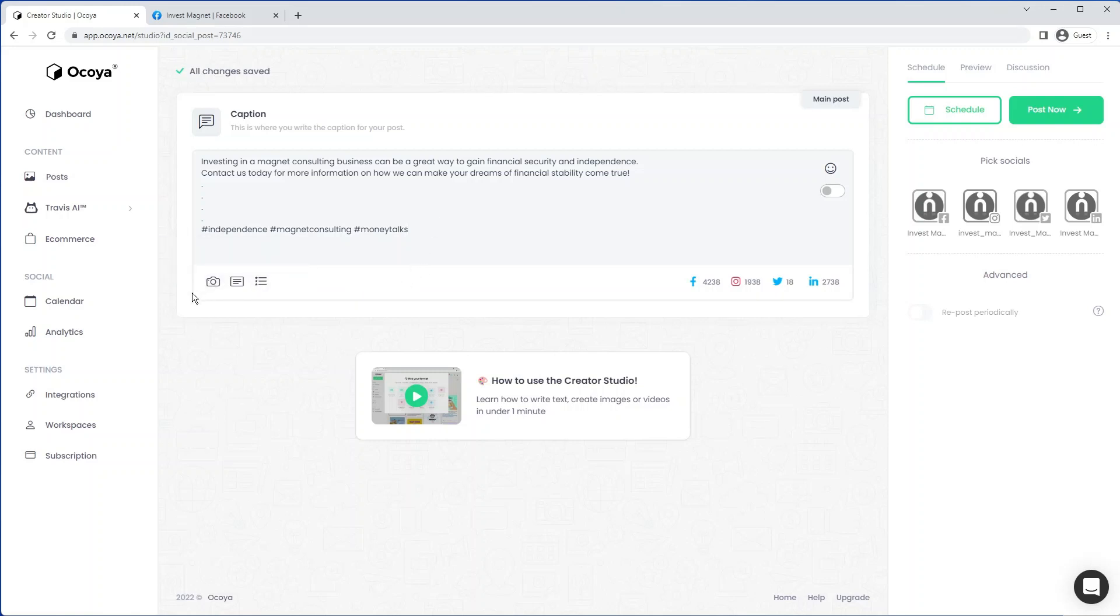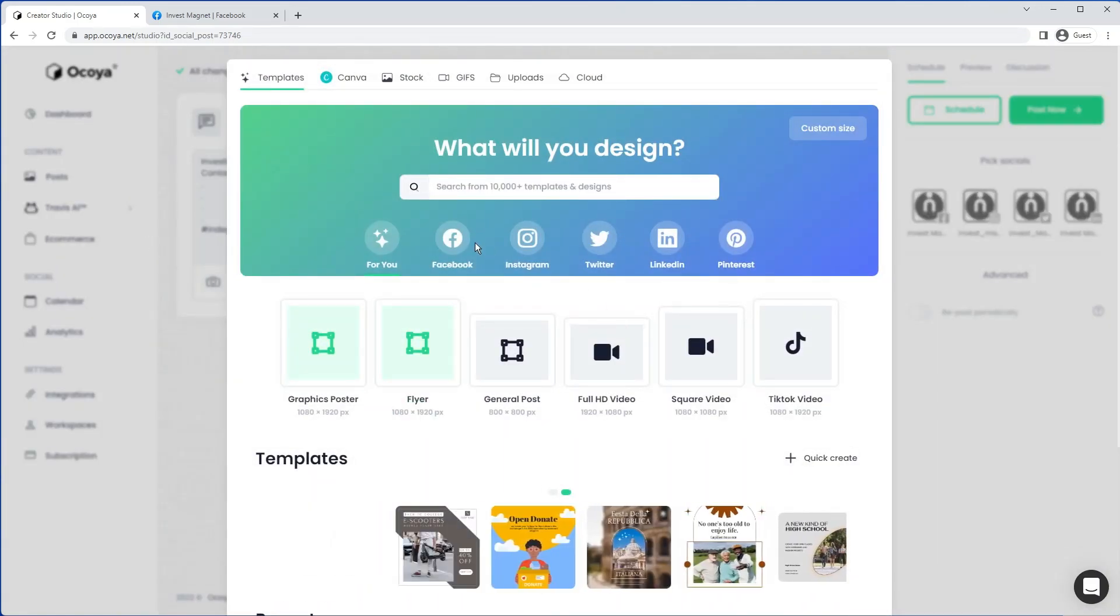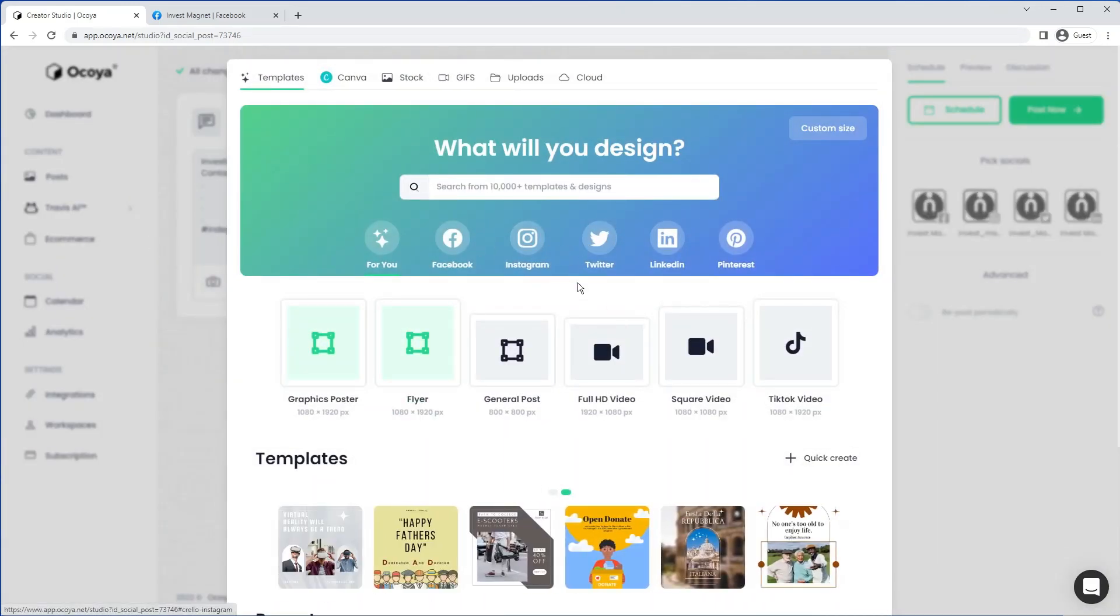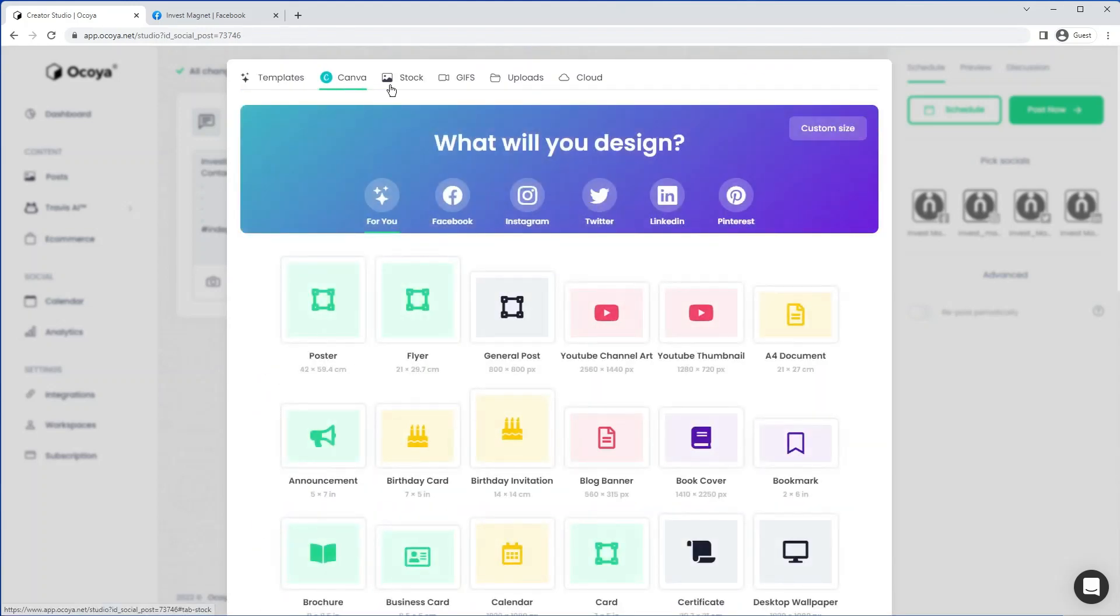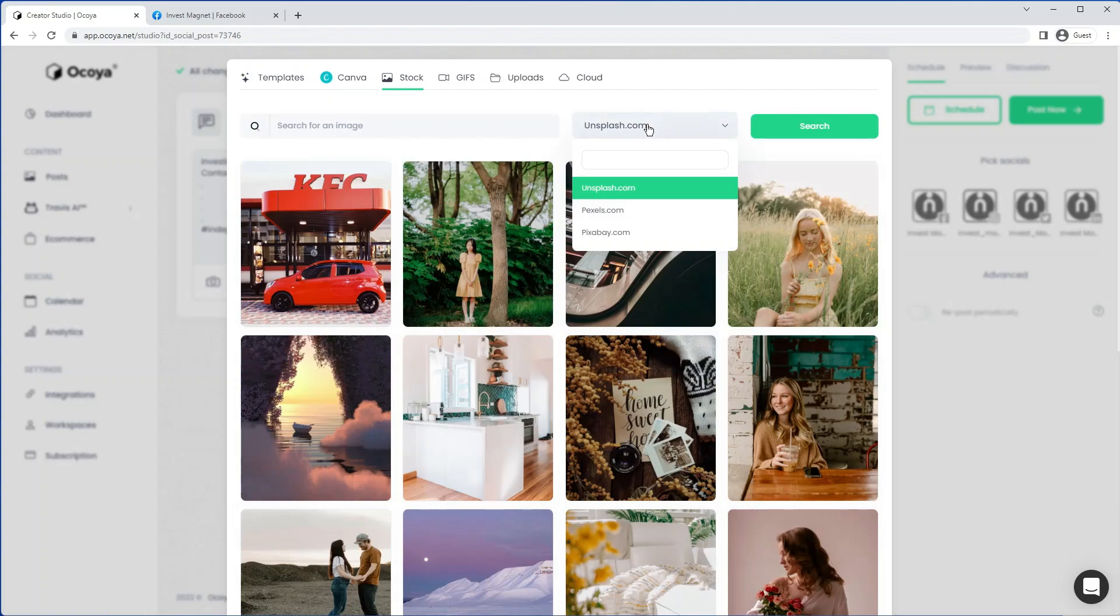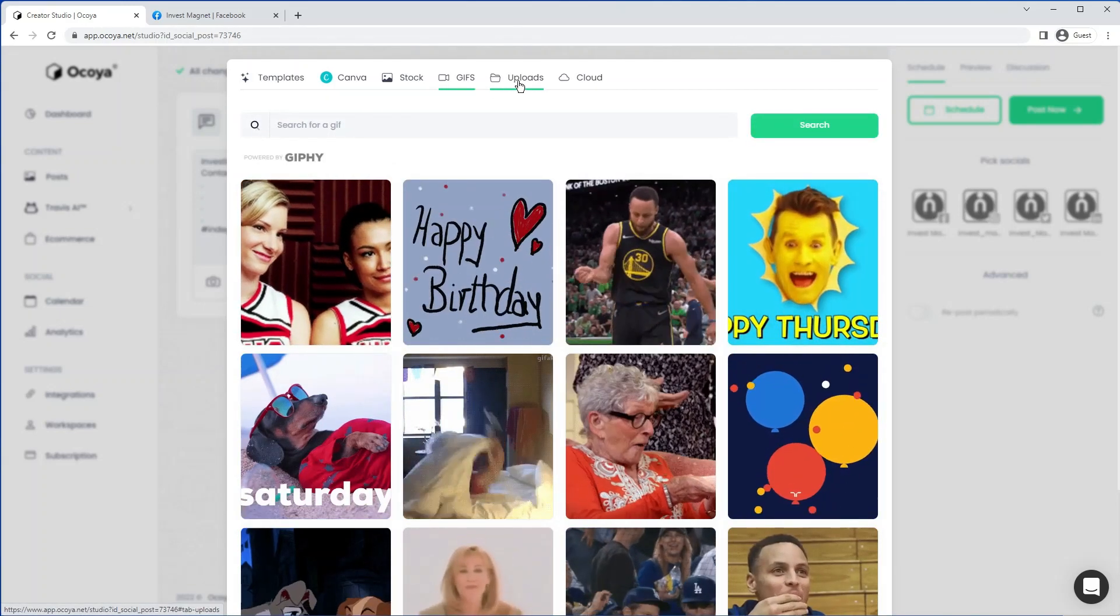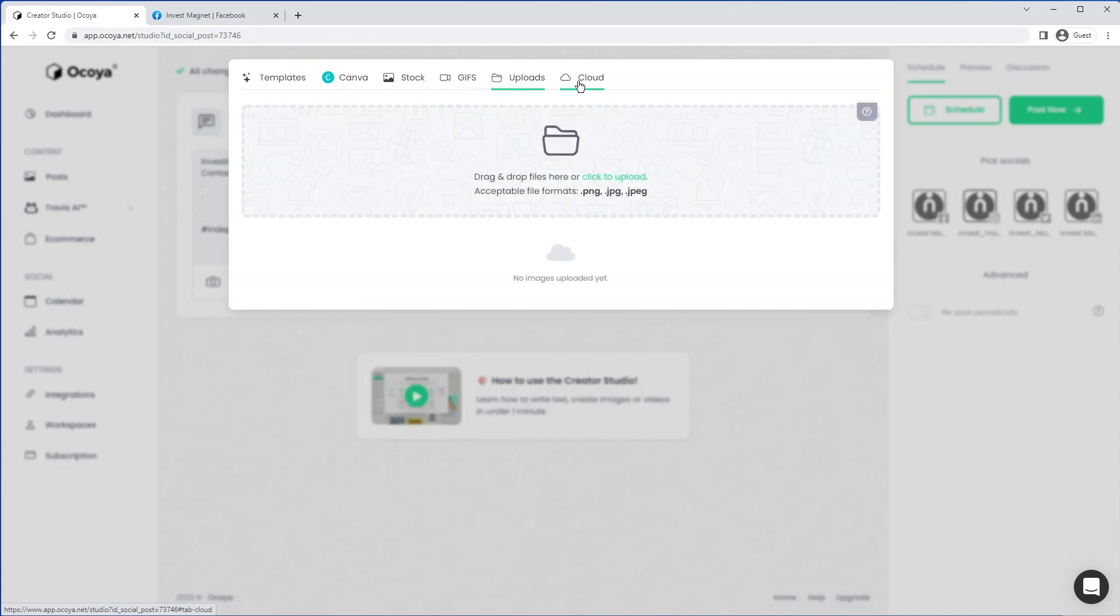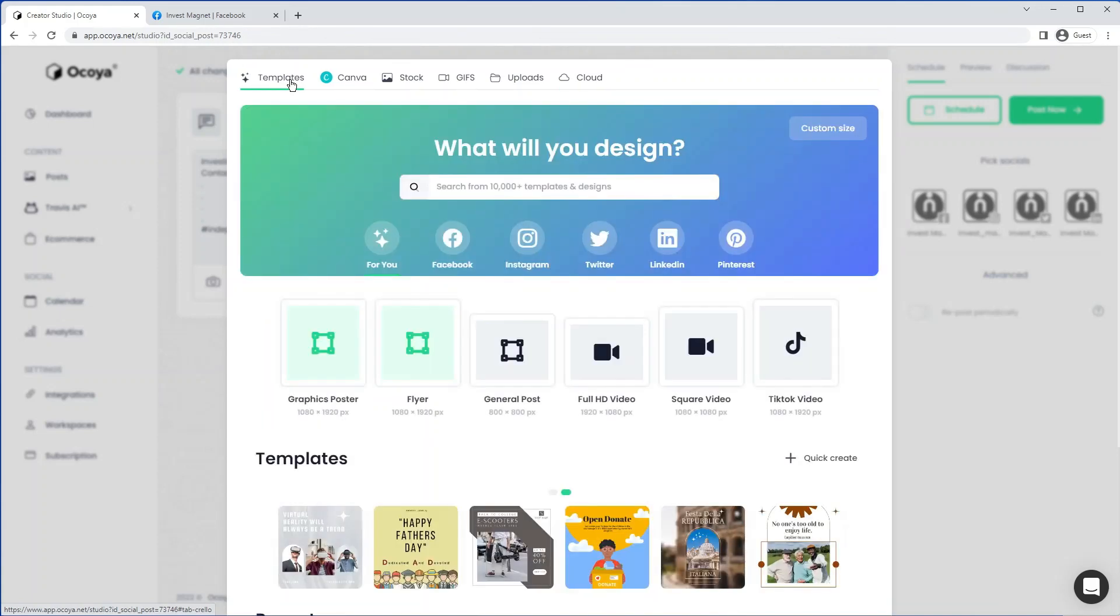The next step is to generate the graphic, the content for the post. This is the icon here called the Graphics Manager. If we just click on that, it will be presented with many different options to produce content. We have our template engine. We also support Canva. We have stock images with these three providers. We have GIFs powered by Giphy. You can upload content. And we also have cloud currently supporting Dropbox.